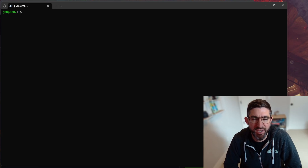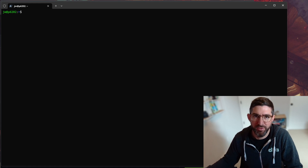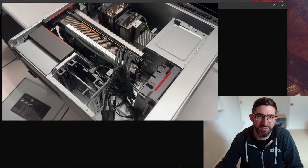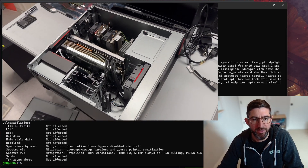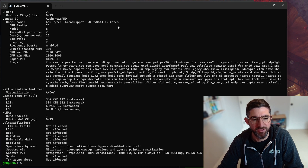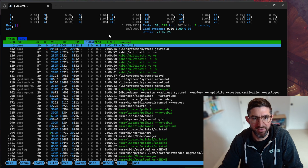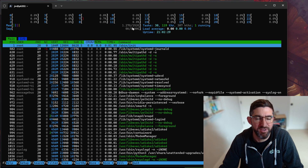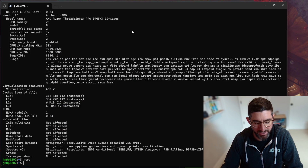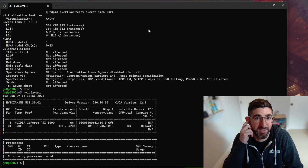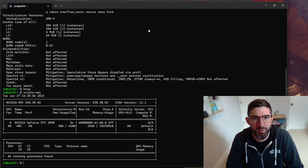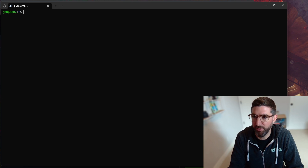Hey guys, it's Jam. I'm setting up a new system to plot and I thought it would be fun to walk people through my whole process of getting a brand new system set up. This is a Lenovo P620. It has an AMD Threadripper Pro 5945WX — a 12-core — with 256 gigabytes of RAM, eight sticks of DDR4 3200, and a 3090. This will be extremely fast, about 100 terabytes per day plotting power with the latest BladeBit CUDA.